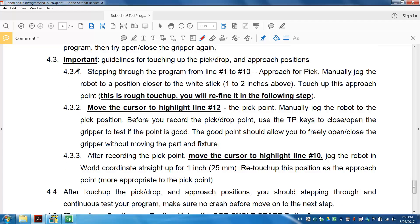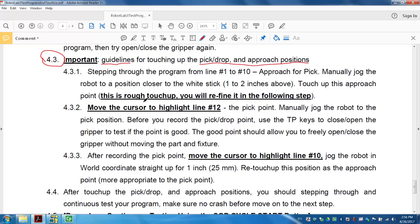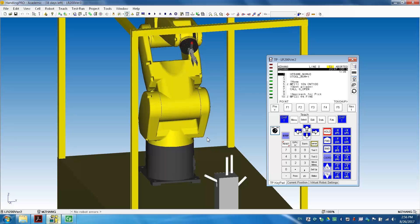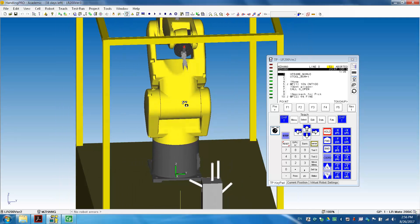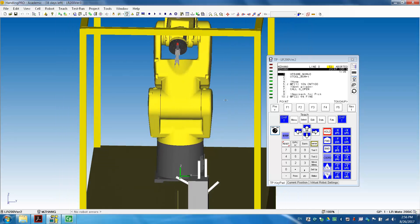I'm going to demonstrate 2.3 because this is a very important guideline for the pick, drop, and approach positions. Let's do that. I already demonstrated that all the positions are recorded as the one currently robot position. So you need to make a change.